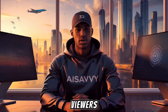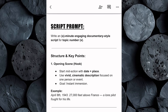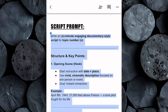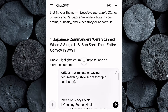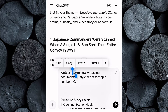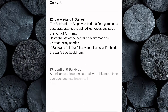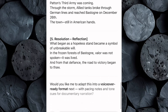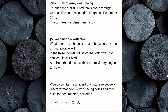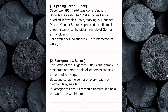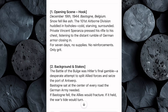Now that we have our video topic, it's time to generate an engaging script that keeps viewers watching from start to finish. Head back to the Google Doc and copy the entire script prompt provided. Then open ChatGPT, paste the prompt, and make a few quick edits — first, enter the number of minutes you want your video to be, then input the video topic you selected earlier. Hit Enter, and within seconds, ChatGPT will generate a high-retention YouTube script built specifically for the World War II niche, structured with a strong hook, smooth pacing, and emotional storytelling designed to keep your audience engaged.